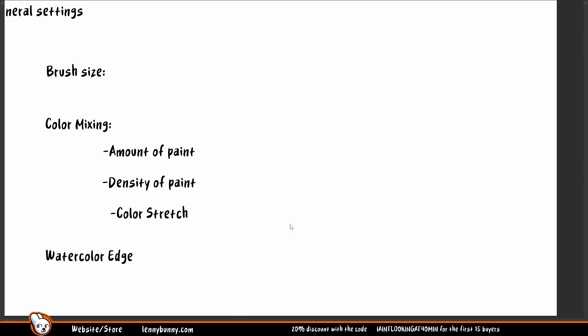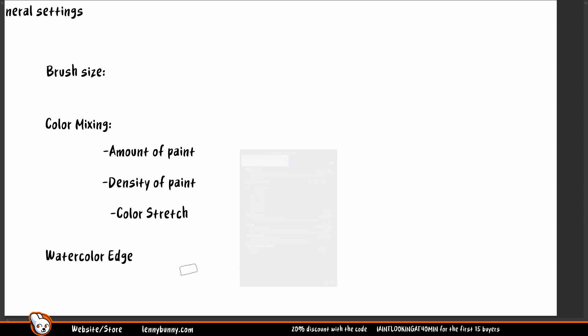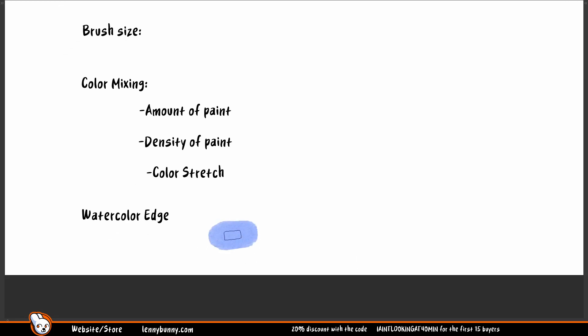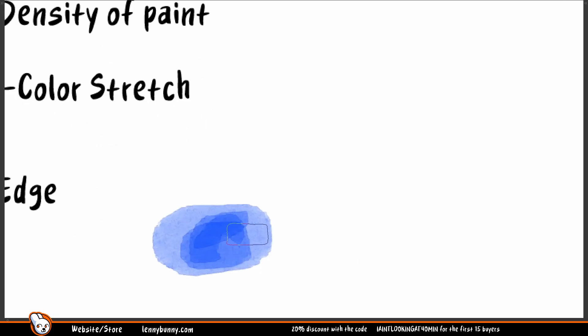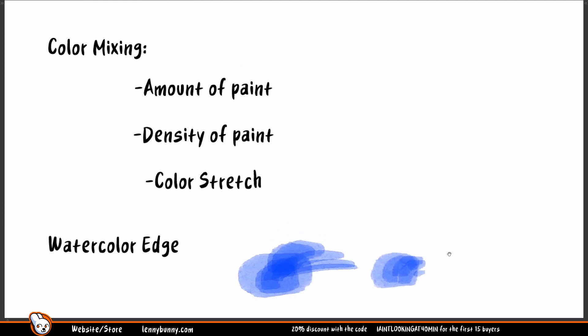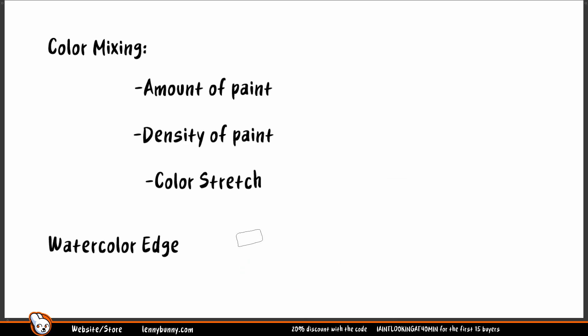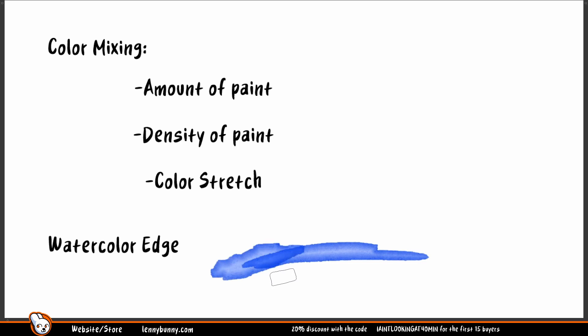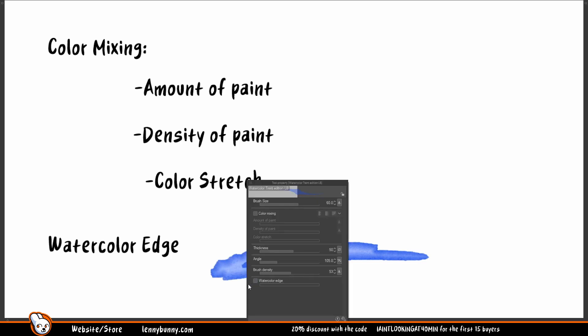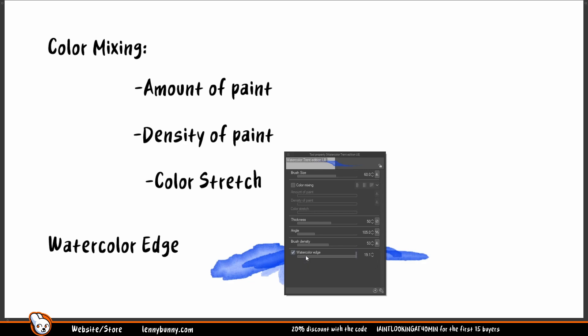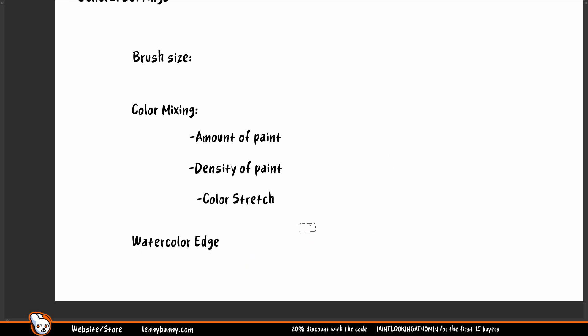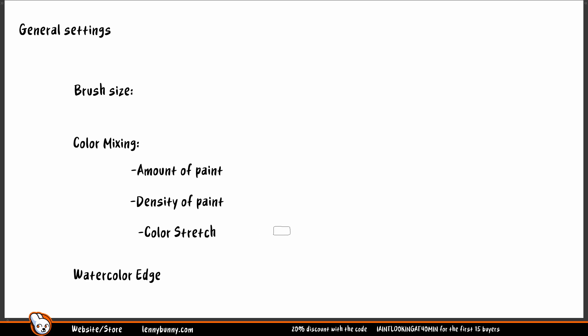Watercolor edge is a pretty easy one. As you can see, I have this little border outside my brush stroke. So if I remove it, I don't have anymore that border. If I put watercolor edge at I don't know 20 pixels, practically speaking it will be all my brush stroke. So you can just remove it, put it based on your preference. Nothing fancy. And I will be honest here, those are the basic options, the general settings you will have in all my brushes.